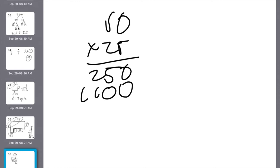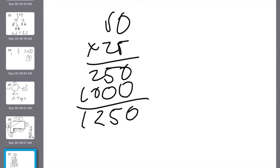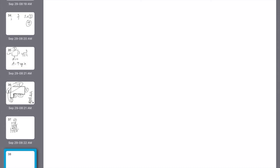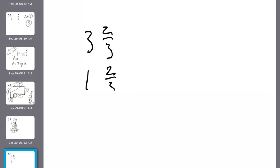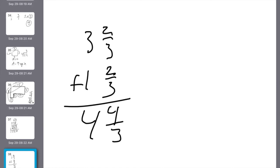Number 19: missing the first number in subtraction means I need to add. I take 3 and 2 thirds plus 1 and 2 thirds. The fractions: 2 plus 2 is 4 thirds. Whole numbers: 3 plus 1 is 4. Simplify: 3 goes into 4 one time with 1 third left over. So the answer is 5 and 1 third.